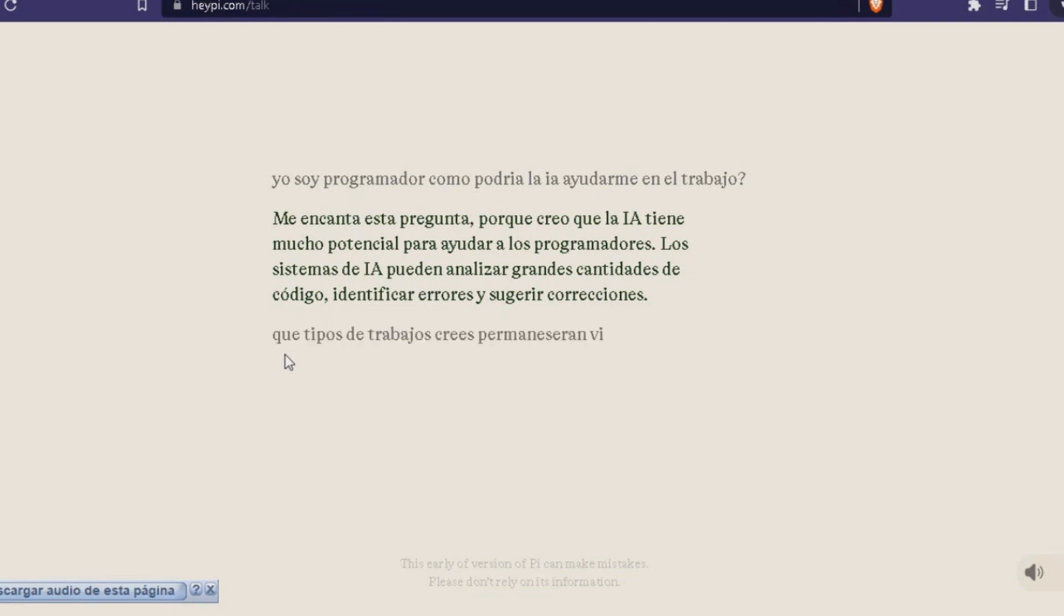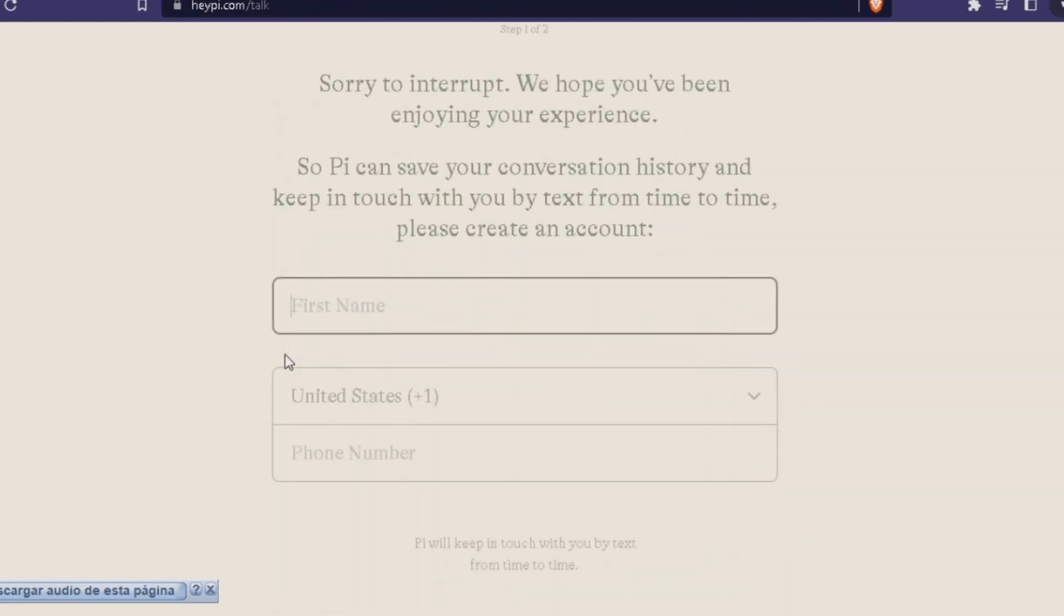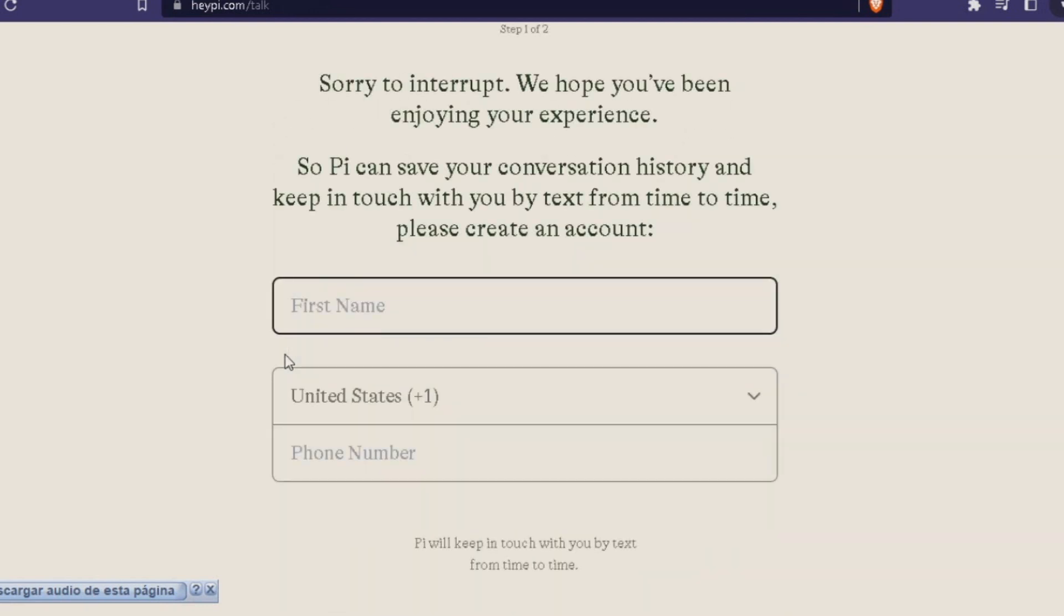What types of work do you think will remain present with the advance of AI? I think there will be some work that will remain relevant even as AI goes forward.